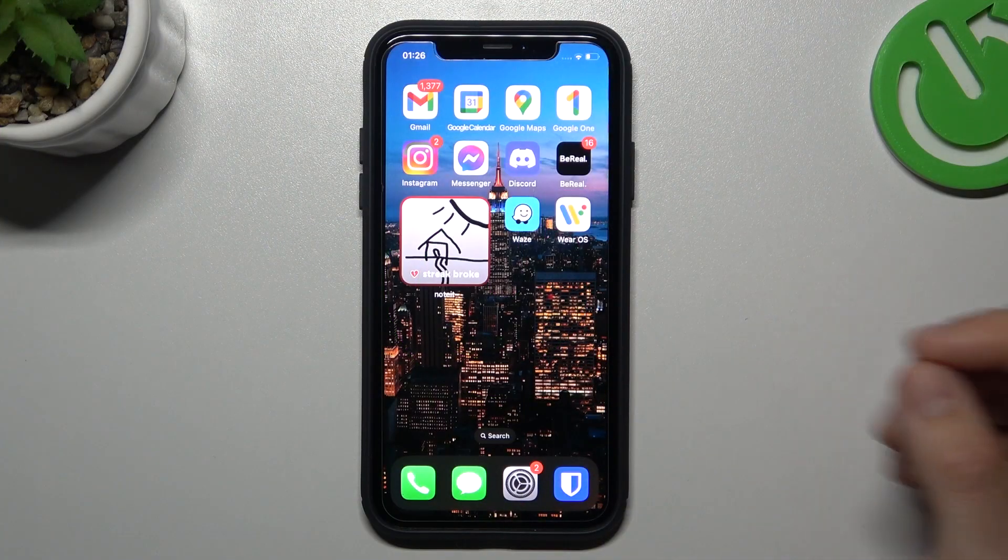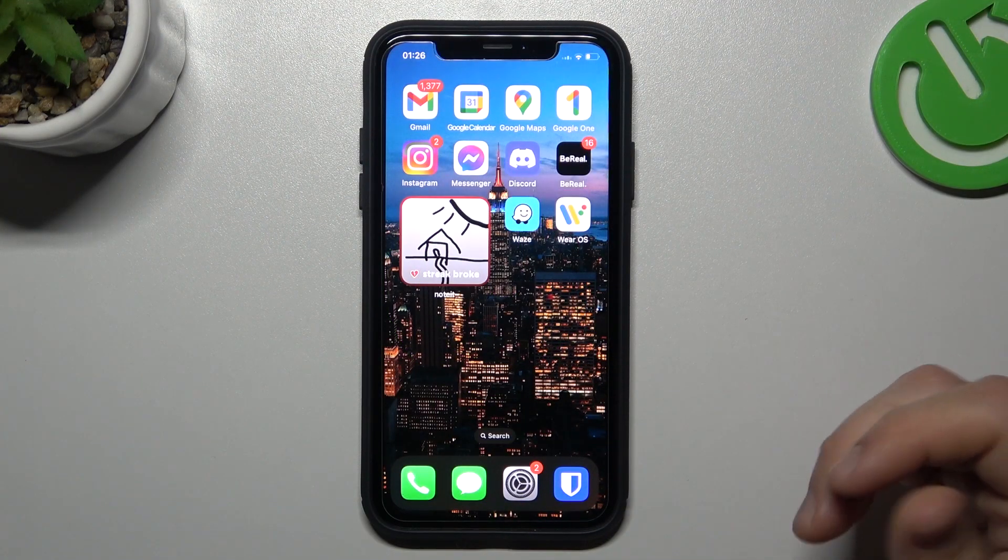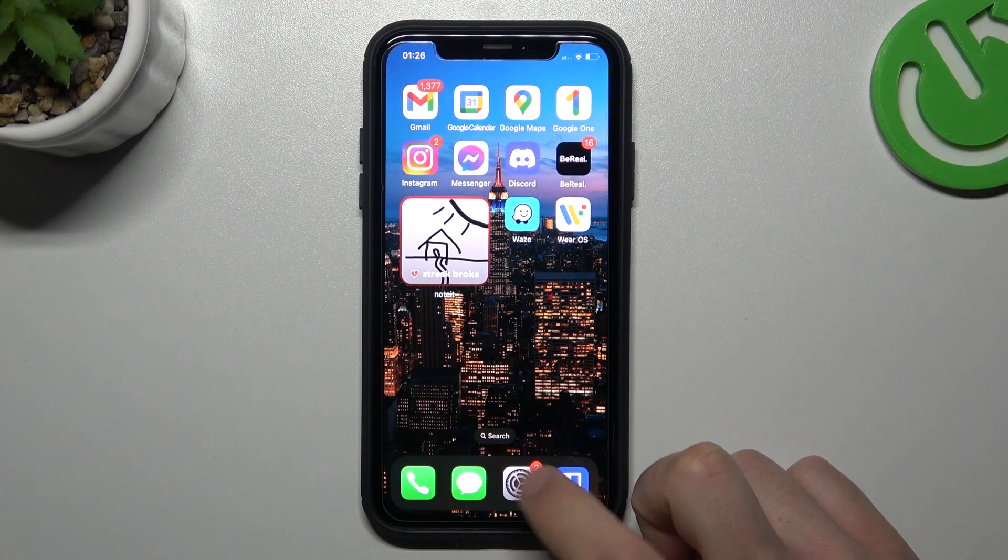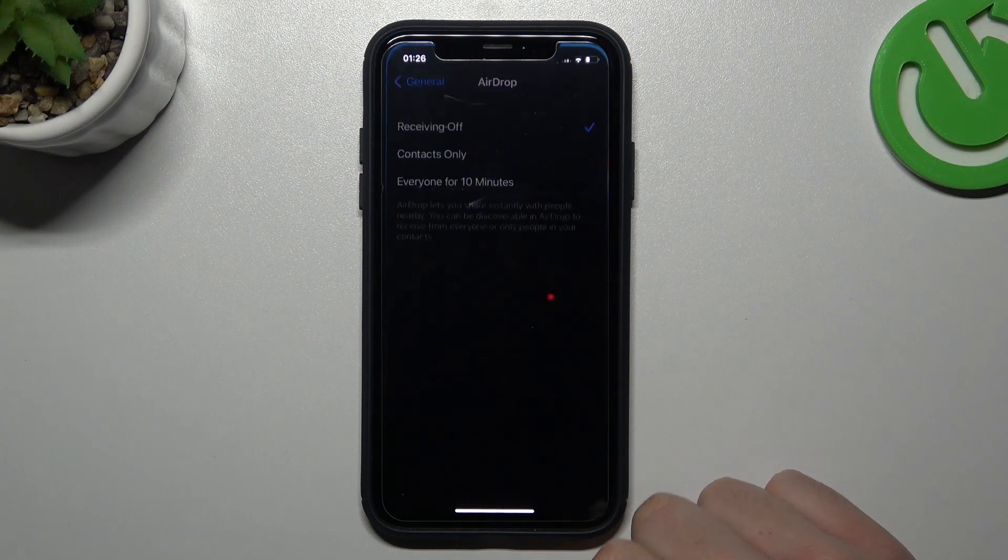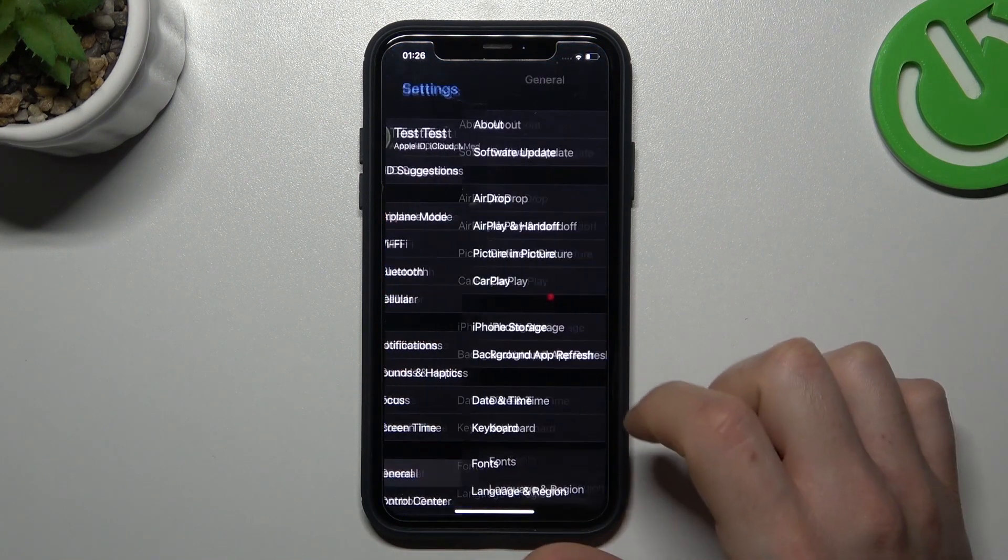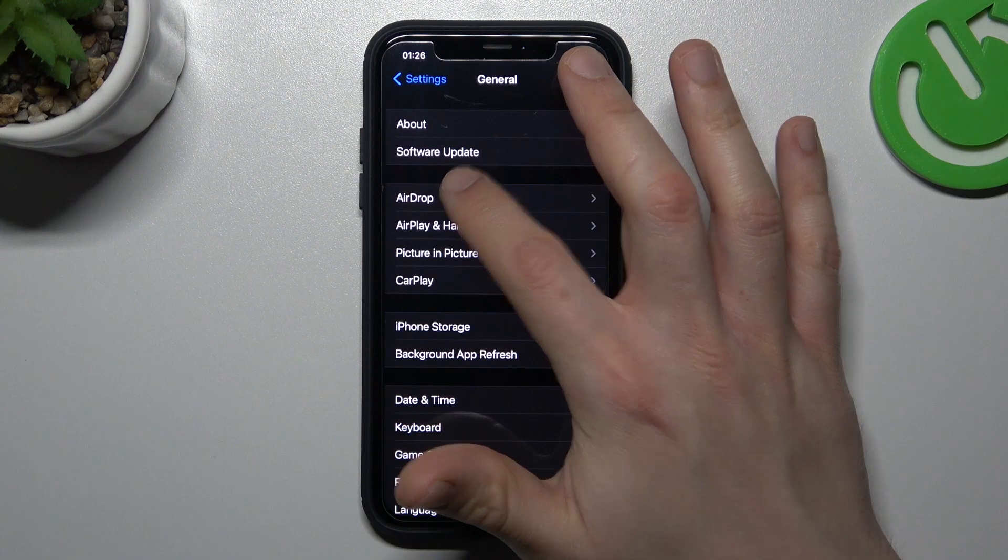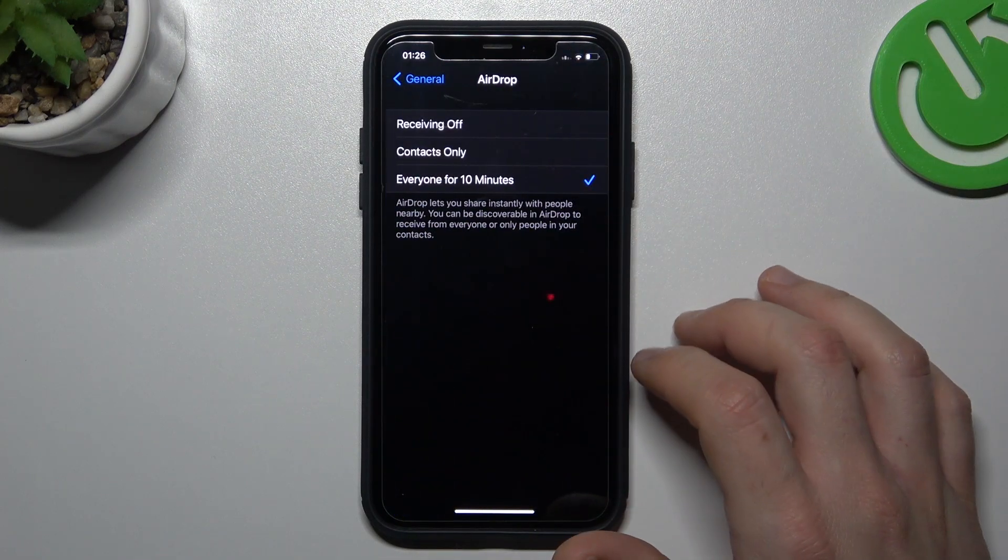If you want to turn on AirDrop to be visible for other devices, go to Settings, and you can find AirDrop in the General section.